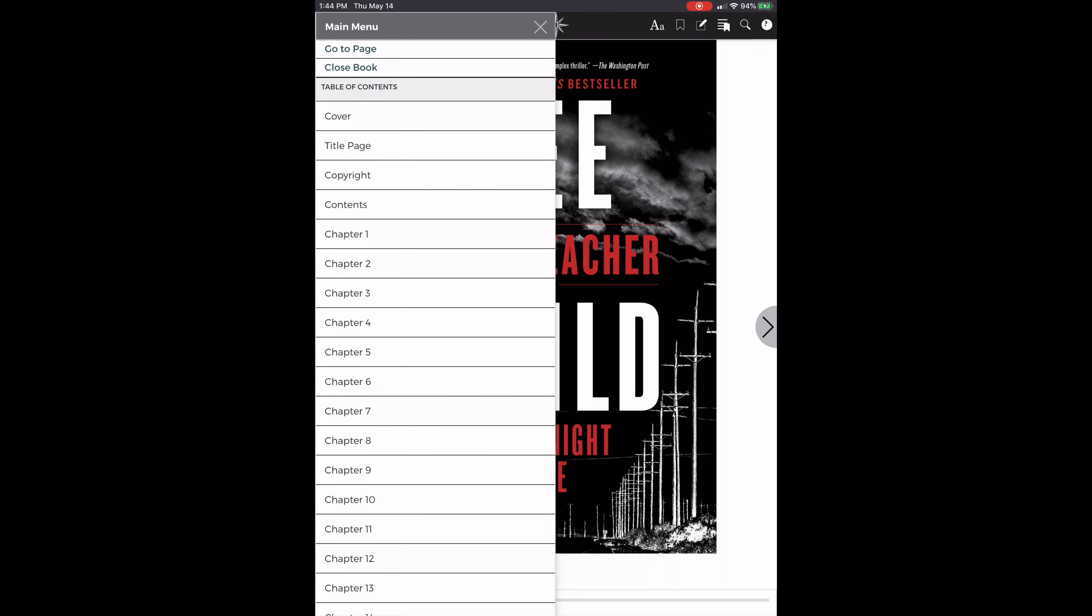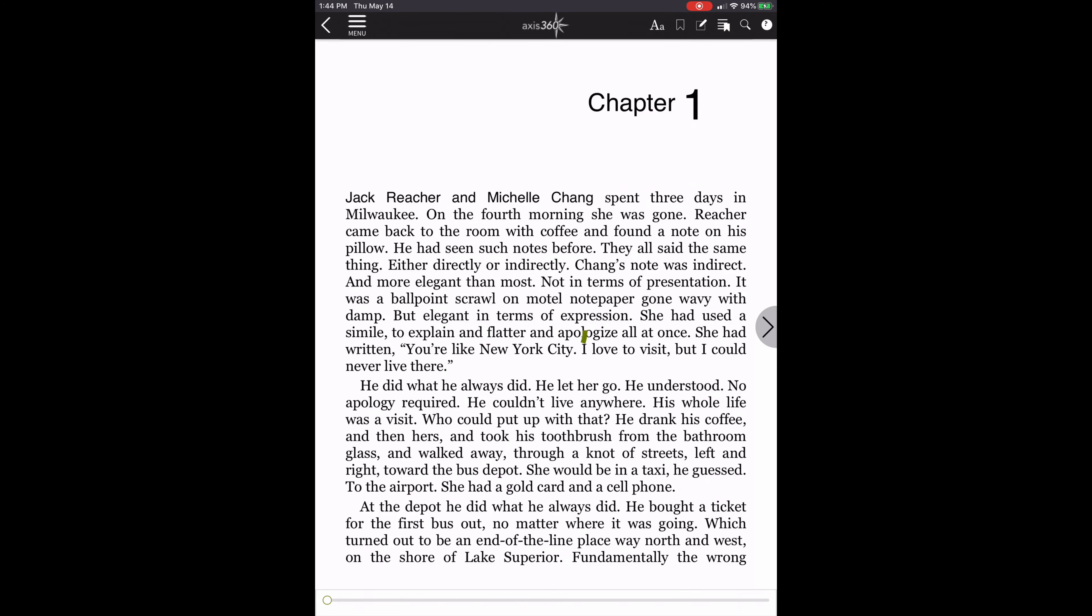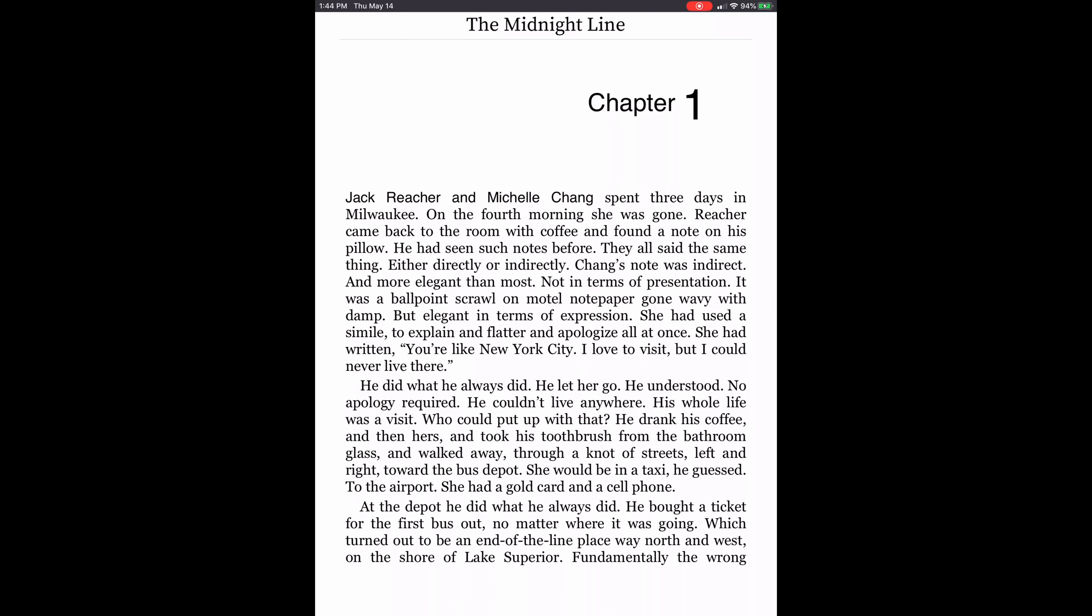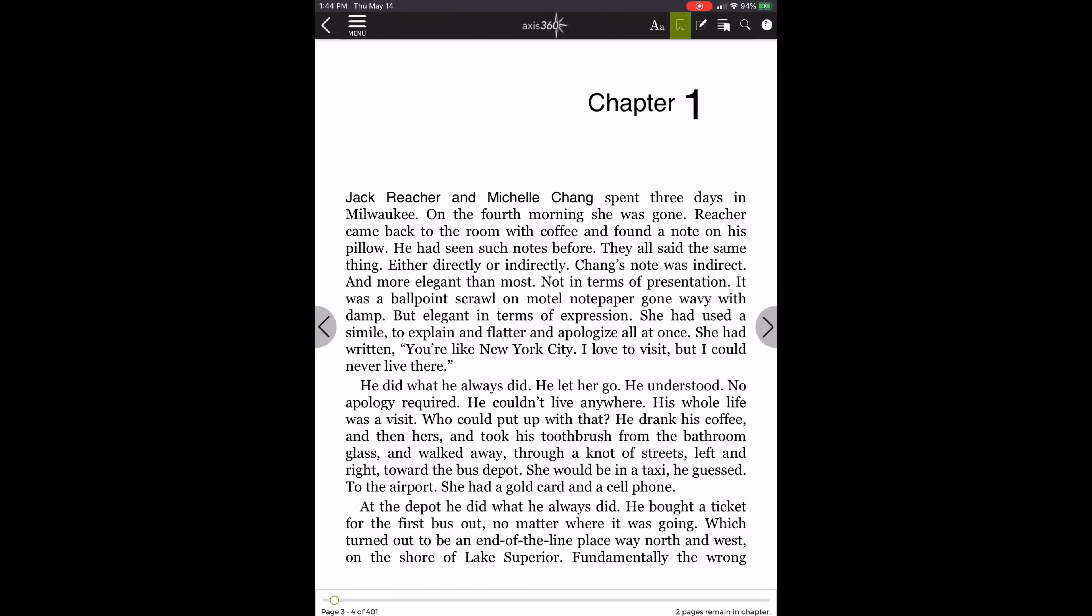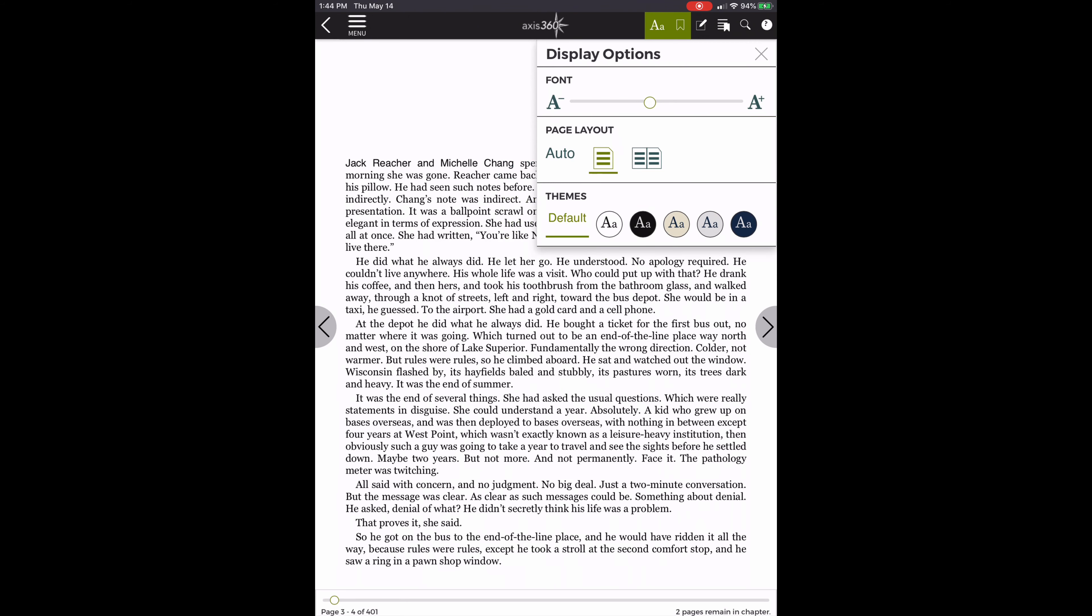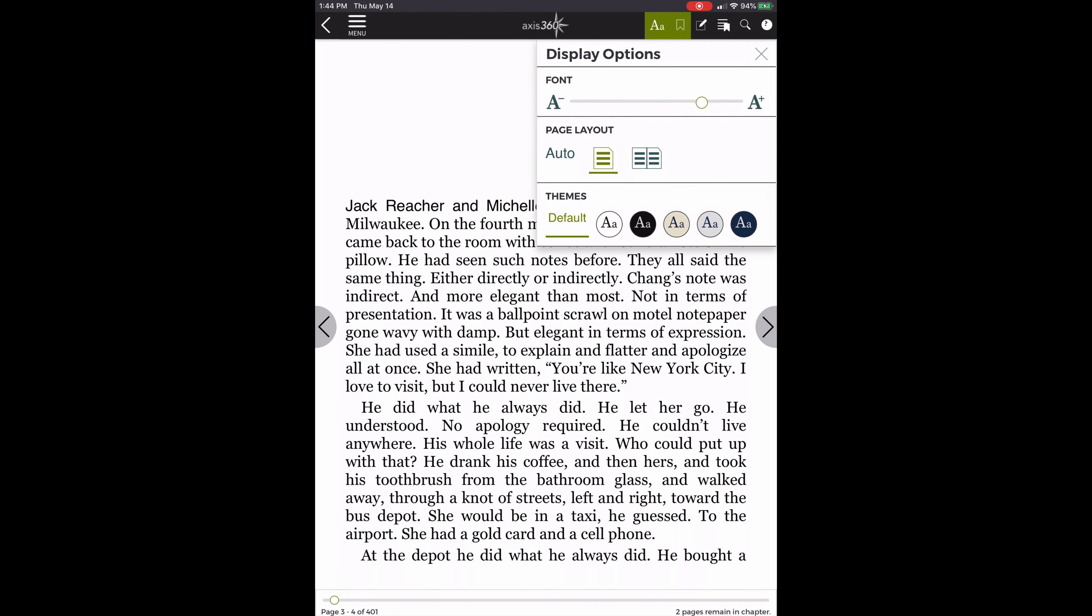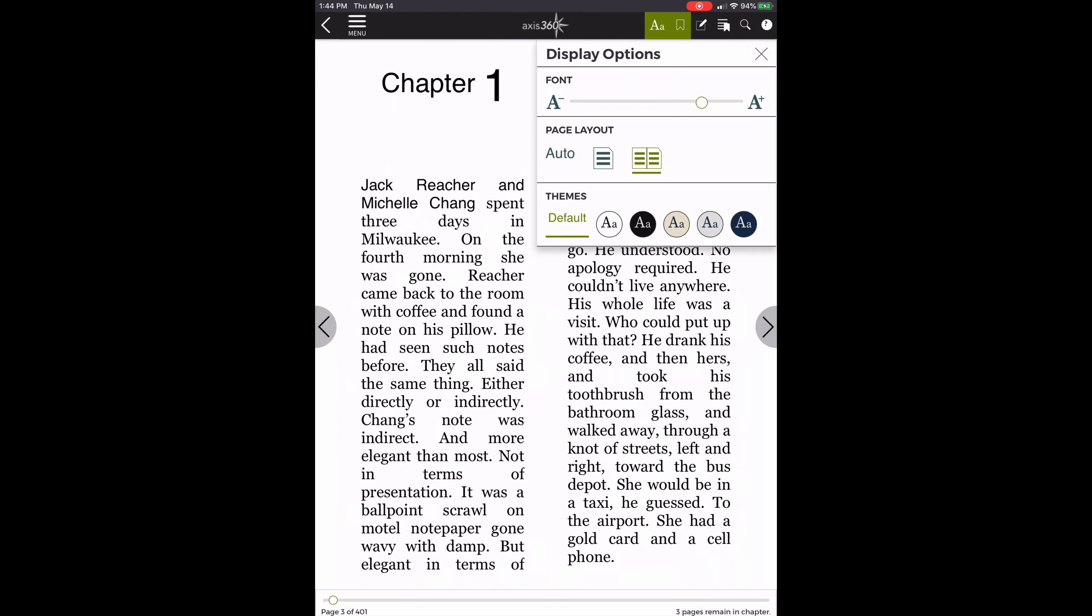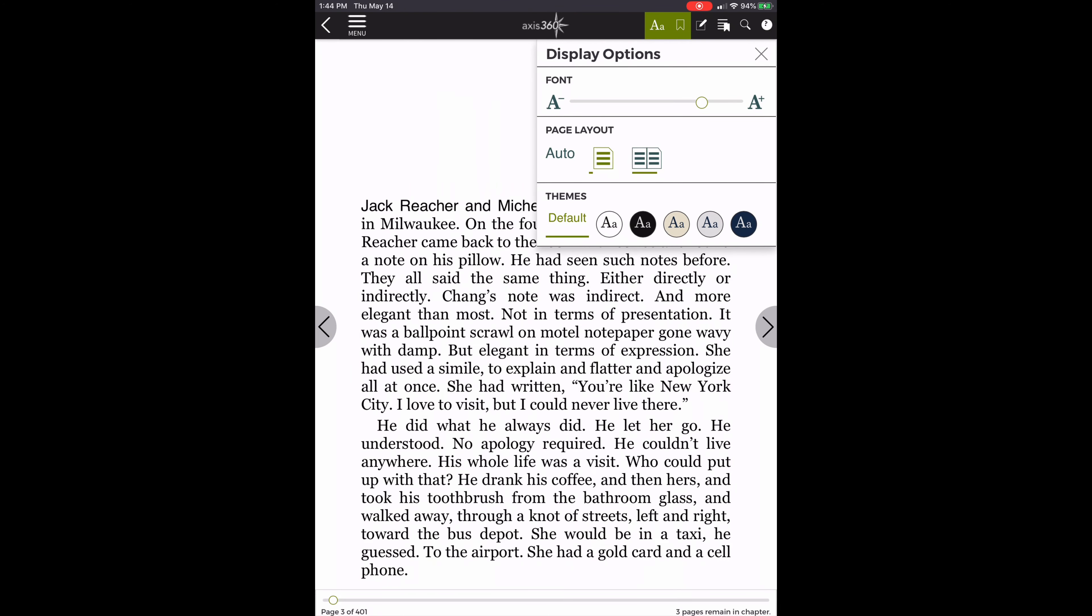I'm going to go ahead and jump to chapter 1 so we can take a look at what the text looks like. Again, I'm going to touch at the top to bring my menu up. If I tap on the A's, I have different options for my display. I can change the size of the font. I can change the layout of the page if I want one page to my screen or two. I can also change the theme, which is changing the background color and the font color.